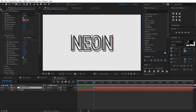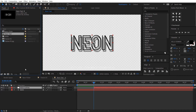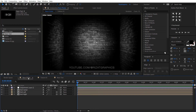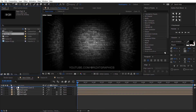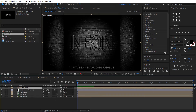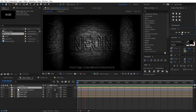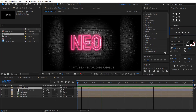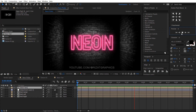Go back to the Neon Flicker composition. Drag the Neon Text composition just above the adjustment layer. Let's see what we have created so far. Looks perfect to me.